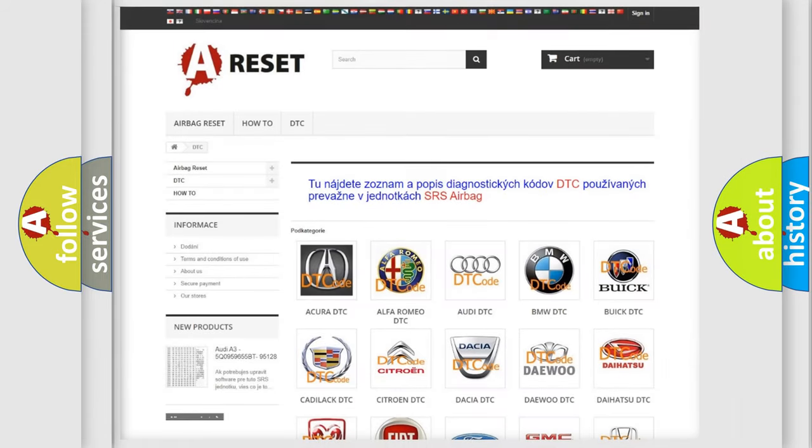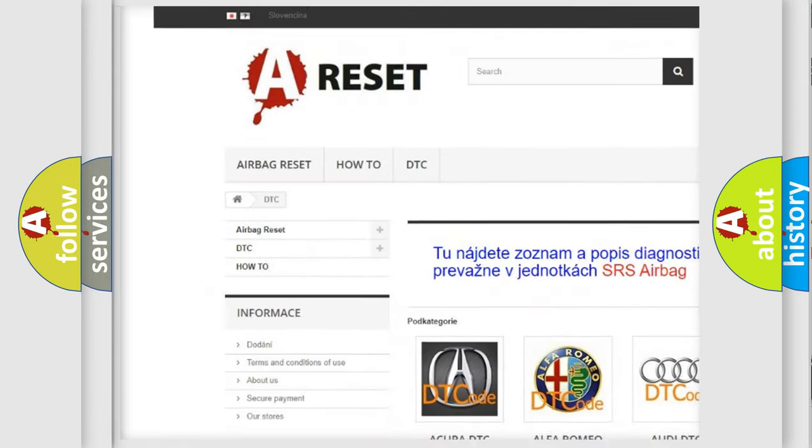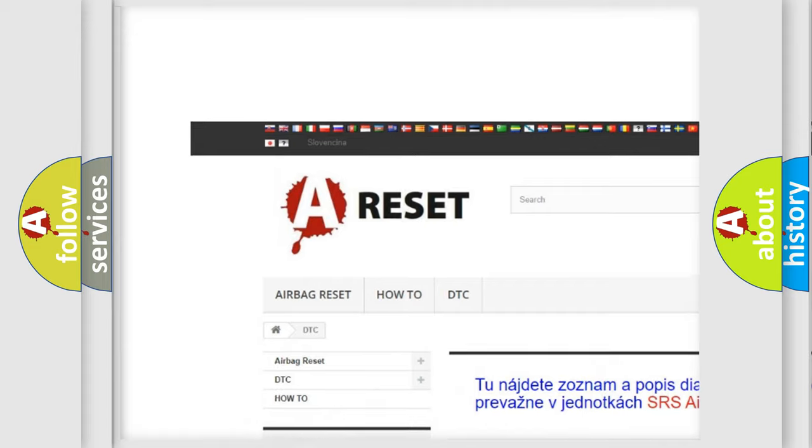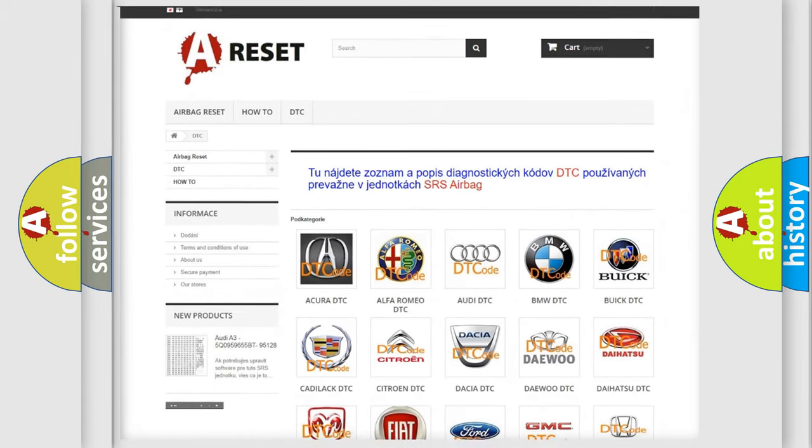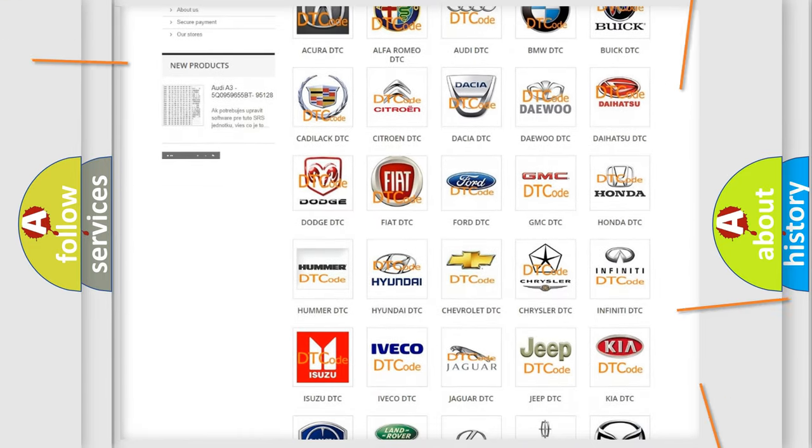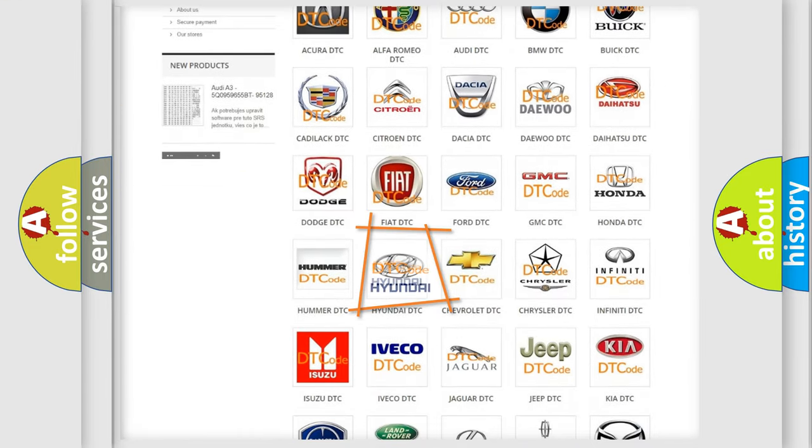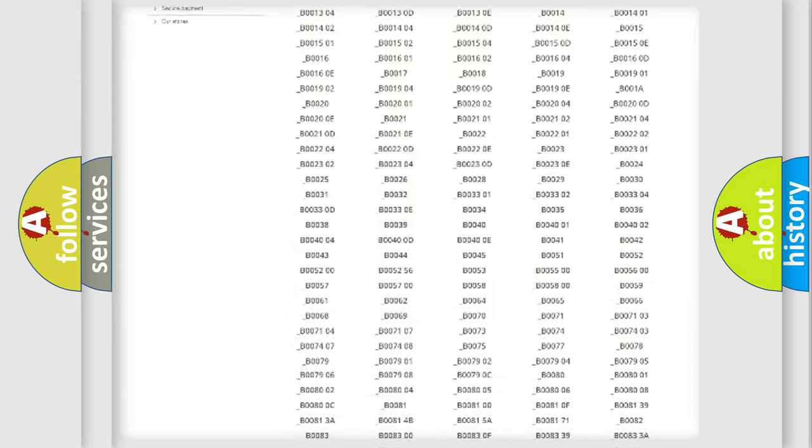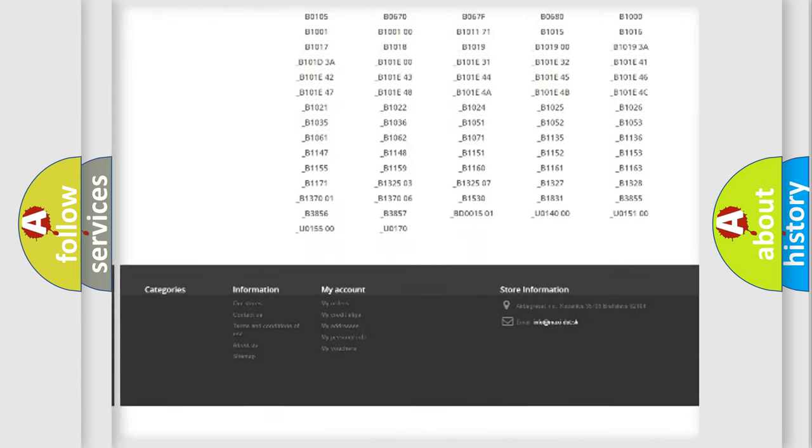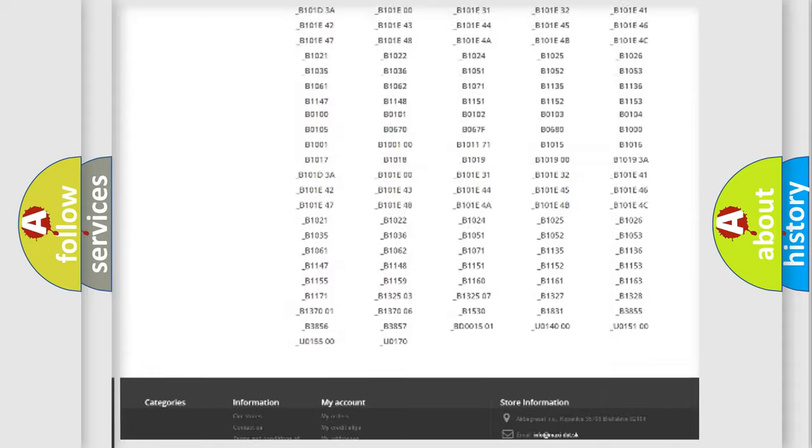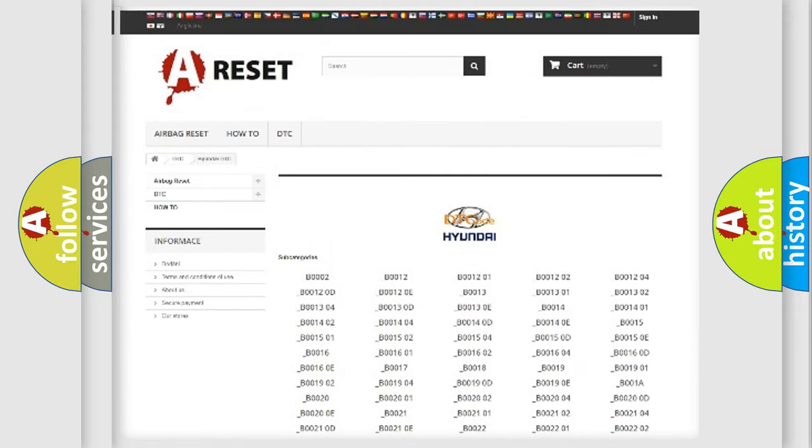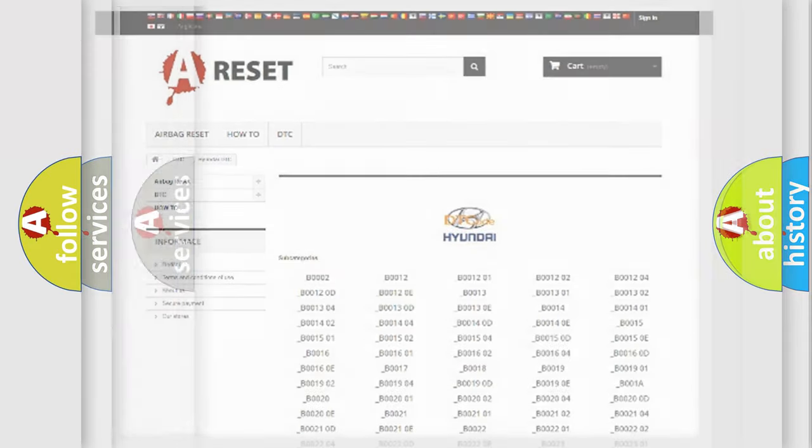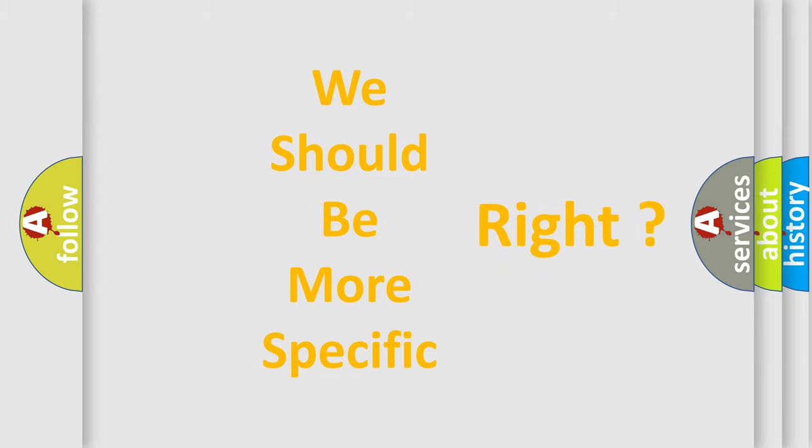Our website airbagreset.sk produces useful videos for you. You do not have to go through the OBD2 protocol anymore to know how to troubleshoot any car breakdown. You will find all the diagnostic codes that can be diagnosed in Hyundai vehicles, also many other useful things. The following demonstration will help you look into the world of software for car control units.